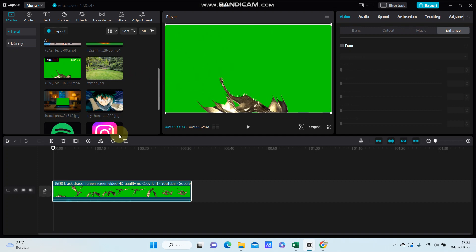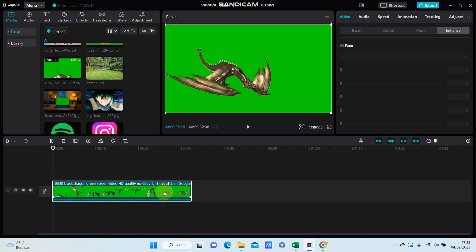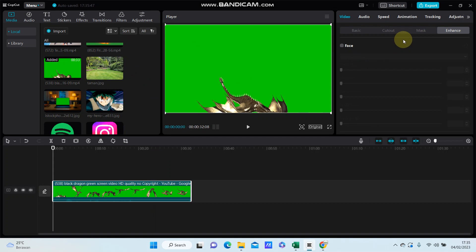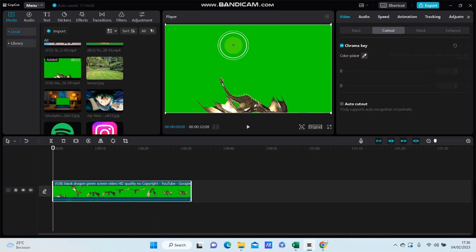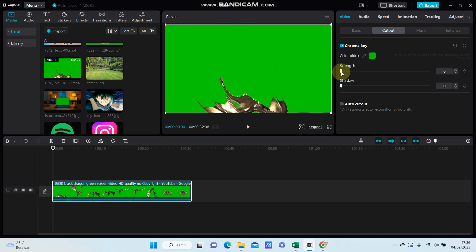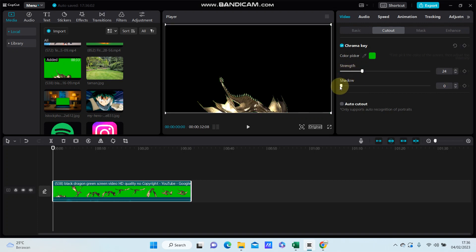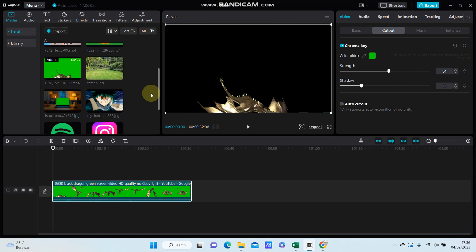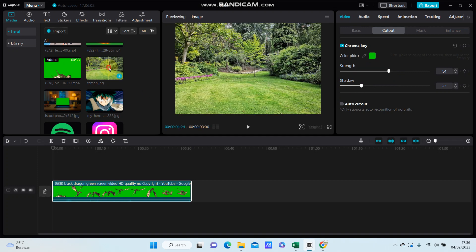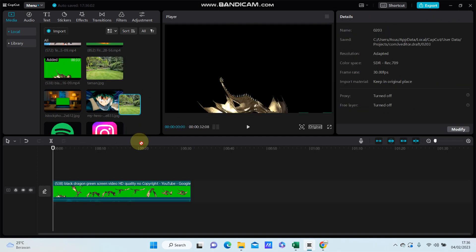You have to go to cutout and select chroma key, select color picker and adjust the green color, and adjust for the frame and shadow. And you can add the image you want to make the background.